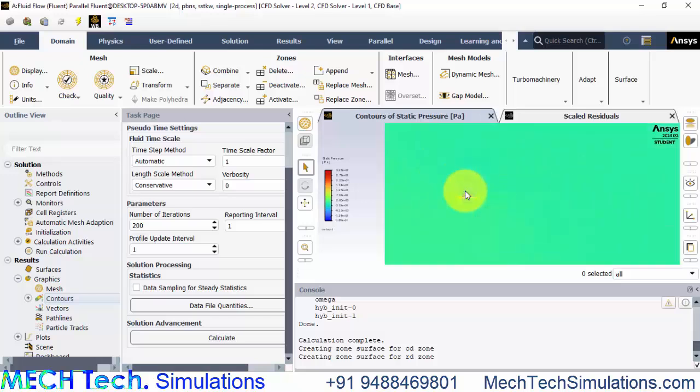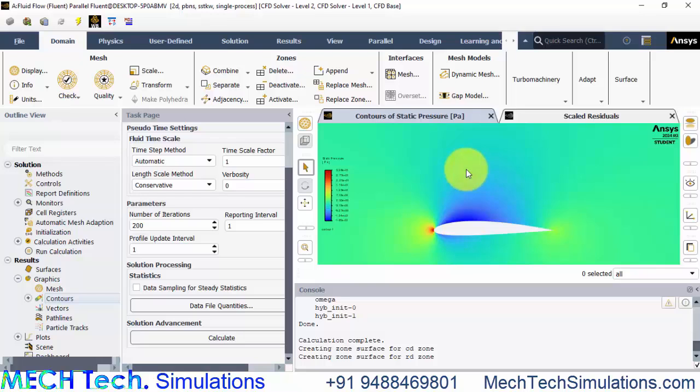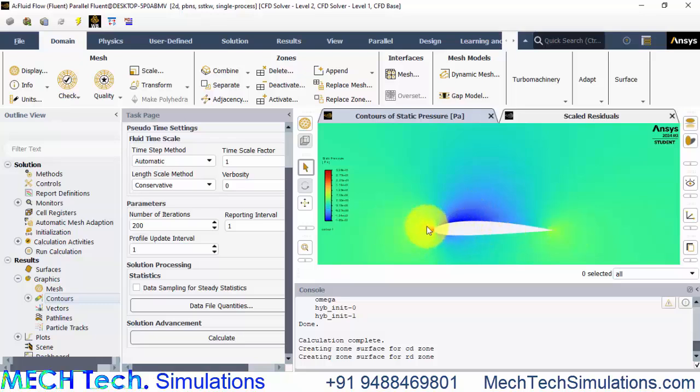We can zoom in and we can observe that at the top side the pressure is getting reduced. The lift will take place because of the negative pressure the airfoil will be pushed upwards and create a lift and now we need to know the values of the drag force and lift force that is created. We can also observe a high pressure region here that will create some pressure drag.